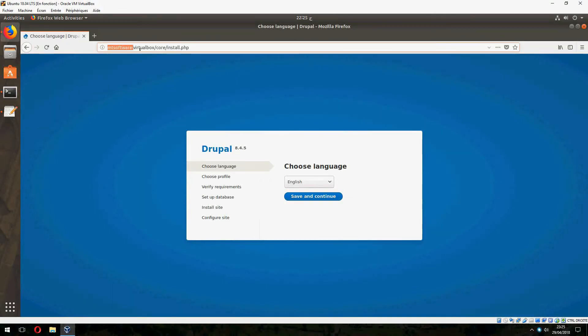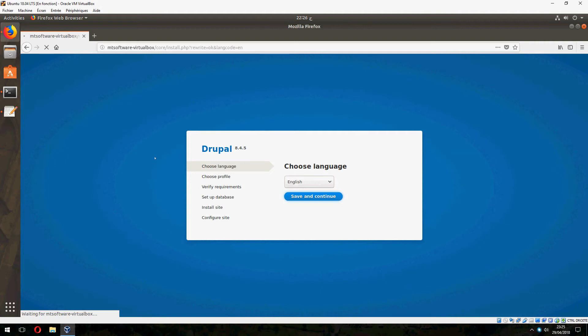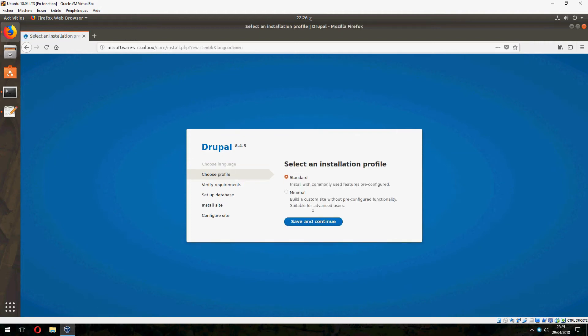And this is Drupal. Enter hostname here and open. Choose language, English, continue. Standard profile, save and continue.